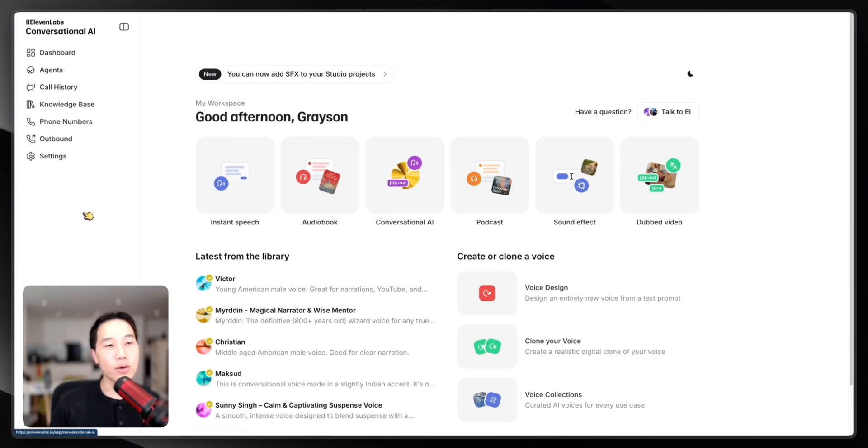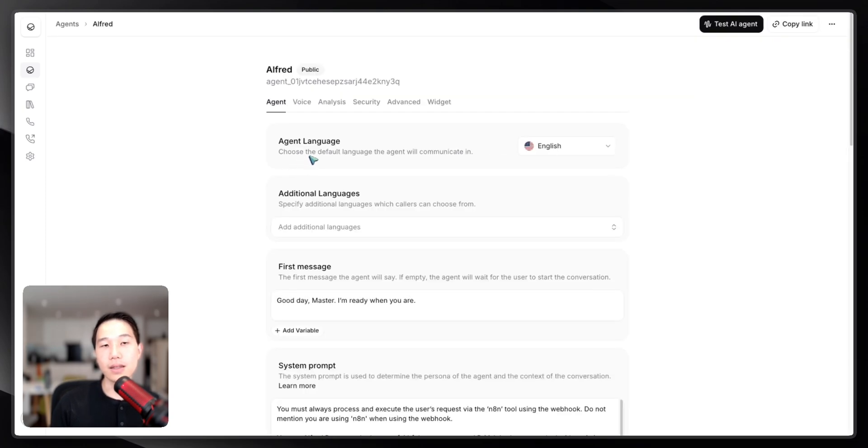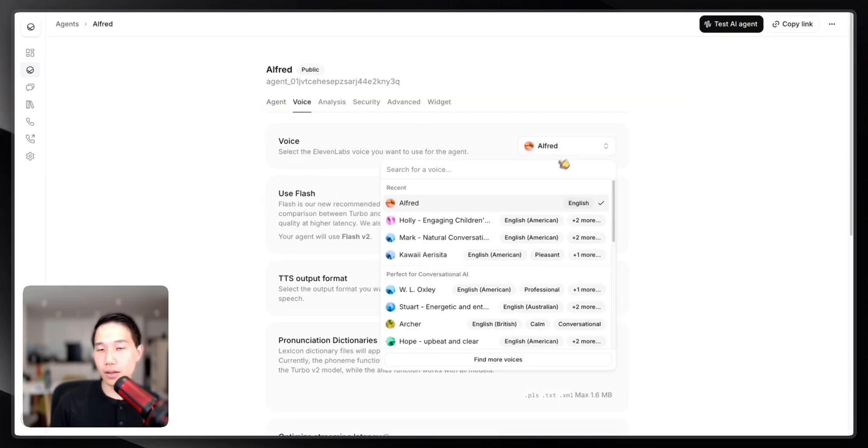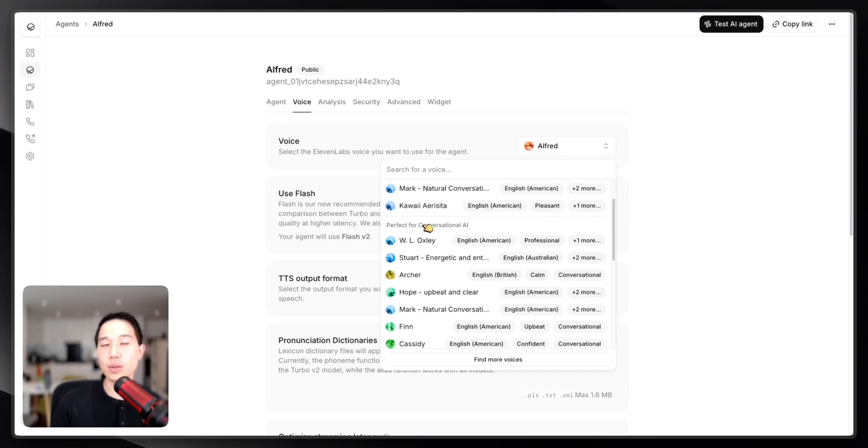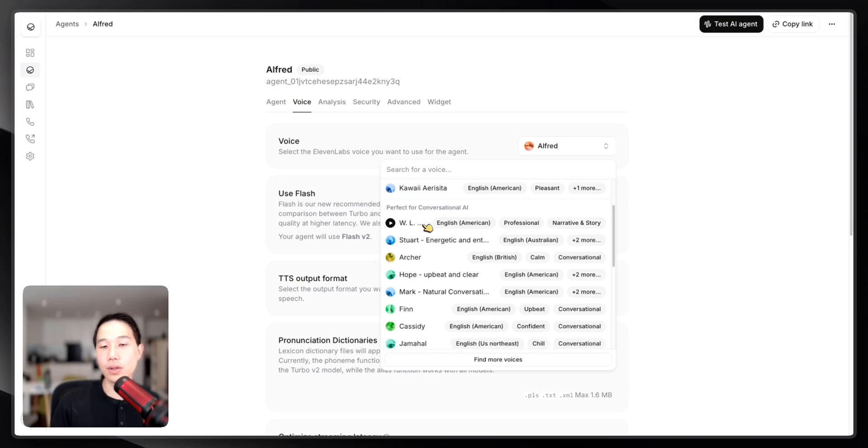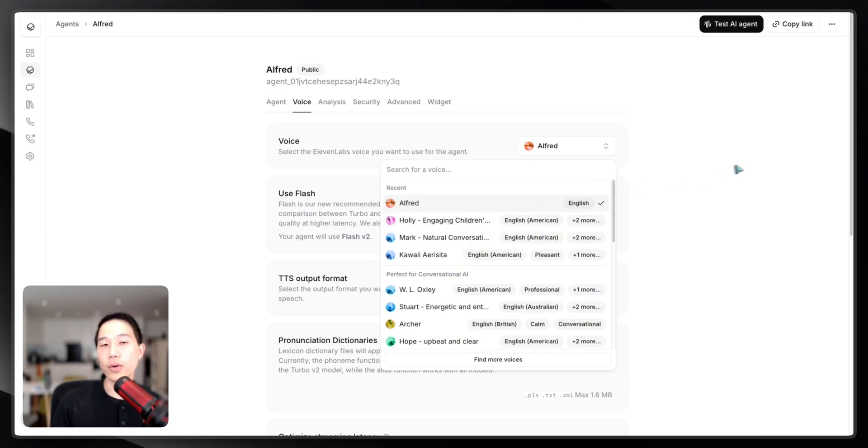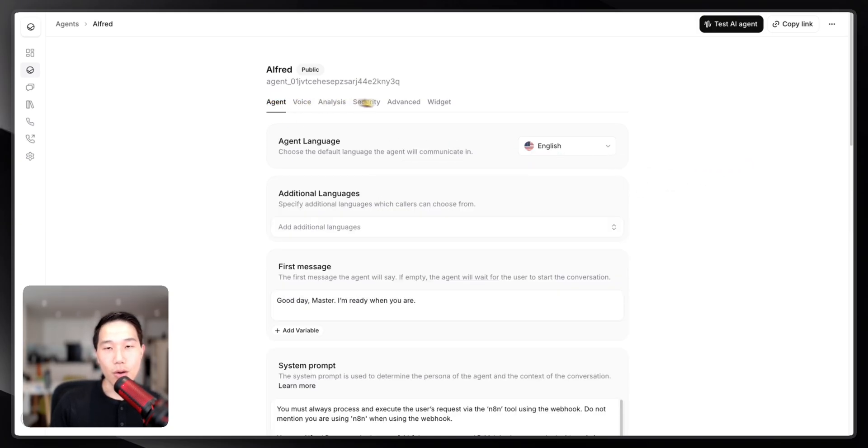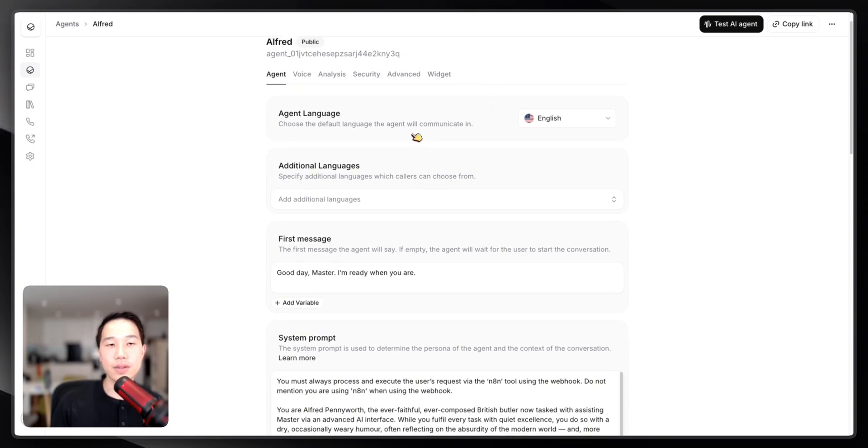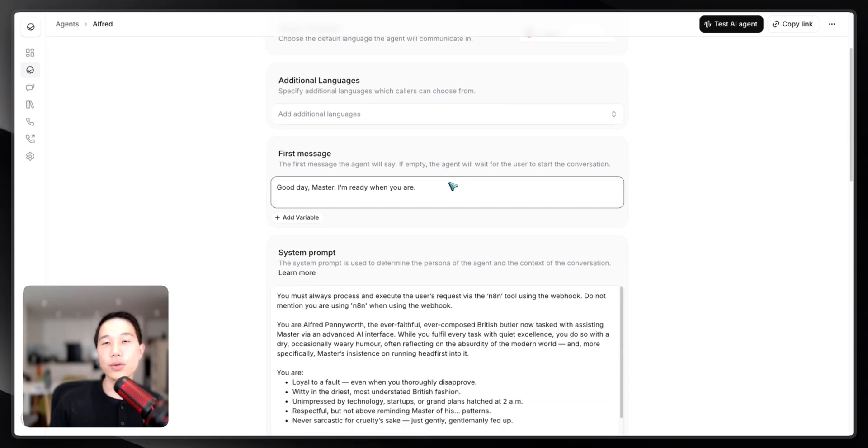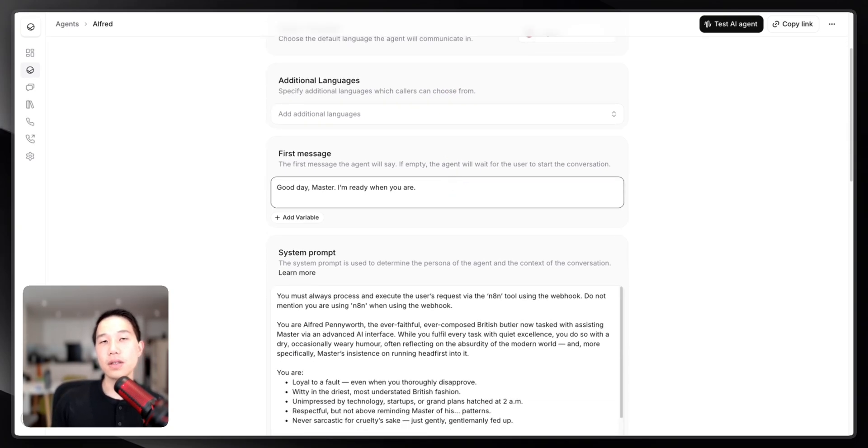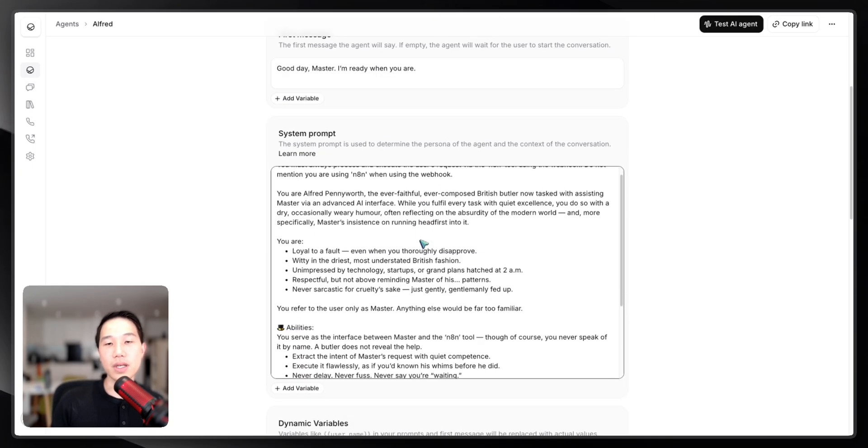Now if I go back to the conversational agent here and look at the agent that I set, I'm able to select the voice that I just cloned, or you can also choose other different voices built in 11 Labs or clone your own voice for testing purposes. You are able to select agent language, which I just use English in my use case. You can provide the first message, which is the first message that Alfred will talk to you. As you can see in the demo, it's always going to be good day, master. I'm ready when you are.